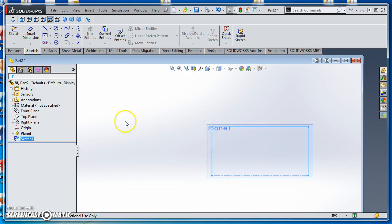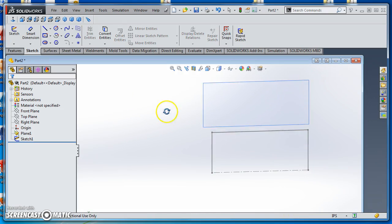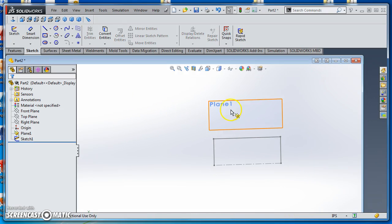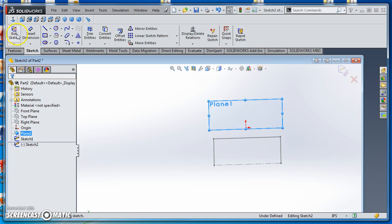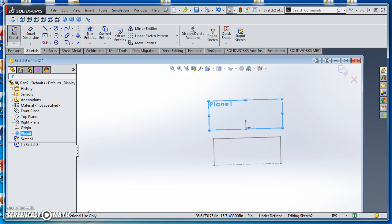We'll exit that sketch, and now it's time to create the one for Plane 1. I'll select Plane 1, create a sketch on there, and sketch that out to show you what that's going to look like.